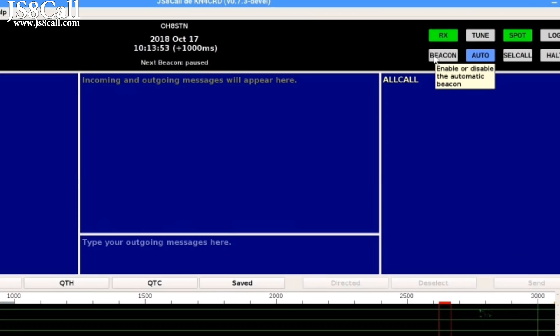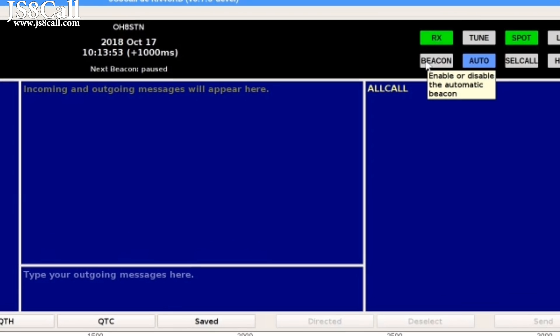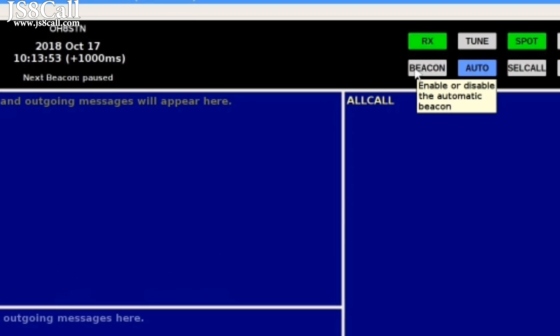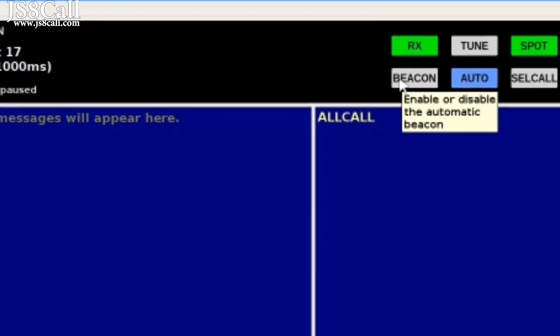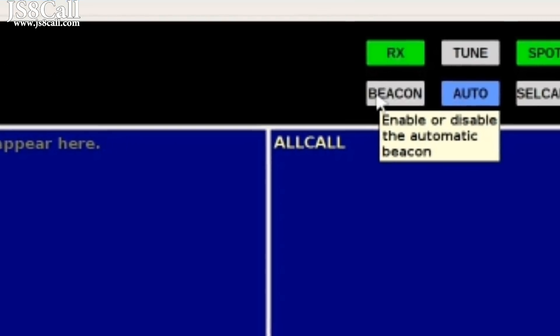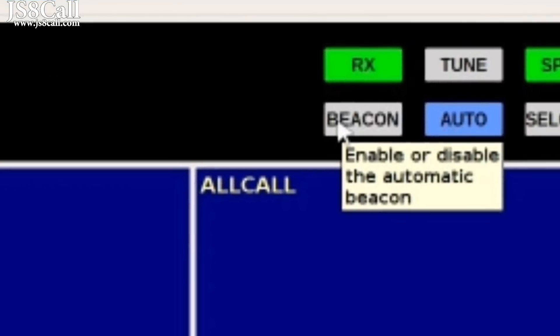Hello, operators. Today we're going to take a look at the beacon, what it's for, and how to use it.